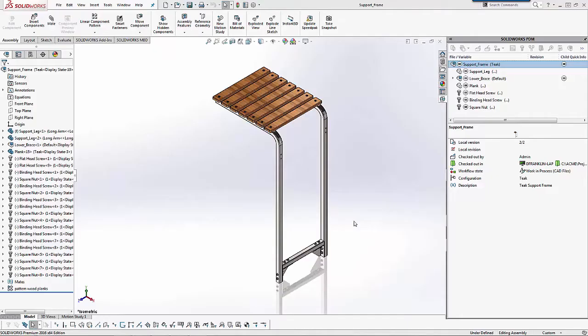Hello, my name is Derek Franklin and I'm an applications engineer here at GoEngineer. In this quick tip video, I'm going to show you how we can change the warning icon and background color settings in the SOLIDWORKS PDM task pane.